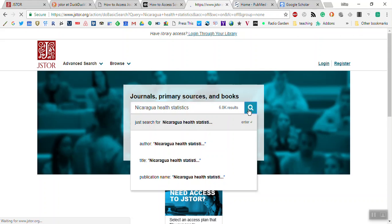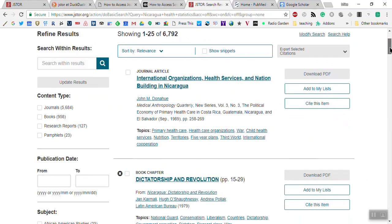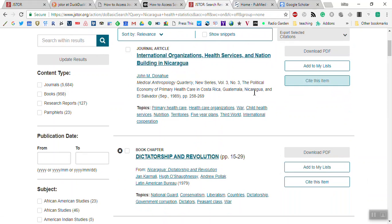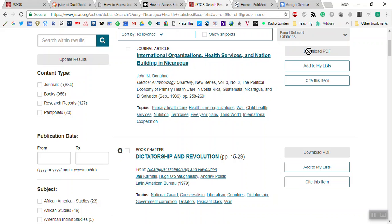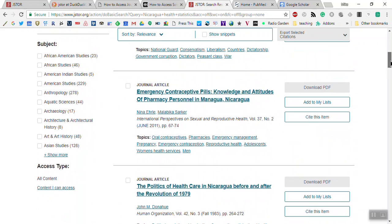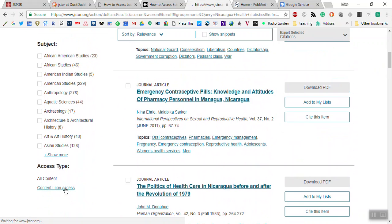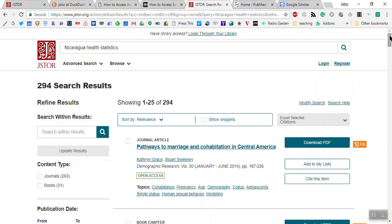It's got about 6,800 results — that's fantastic. But if I find something I really think is the best and I want to try to click download, I get blocked — no can do. So let's scroll down on the left side and click 'Content I can access.' That gets it down to 294 results.